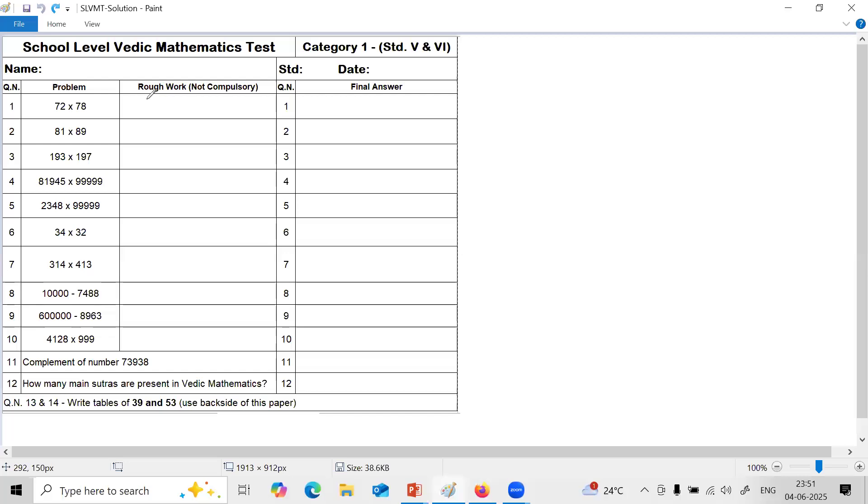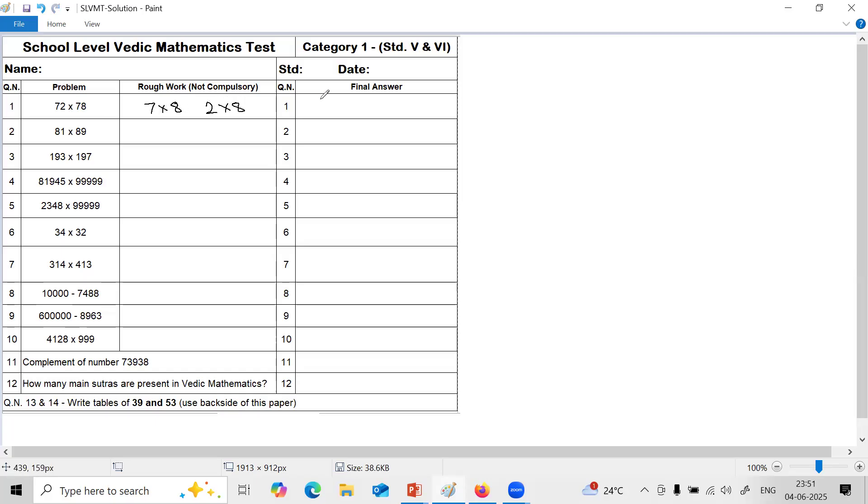7 common, next number 8, one more. Multiply digits at ones place on the right hand side. 2 into 8. And with that you can write clearly answer in the answer column here. 7 into 8 is 56, and 2 into 8 is 16. So answer is 5, 6, 1, 6.